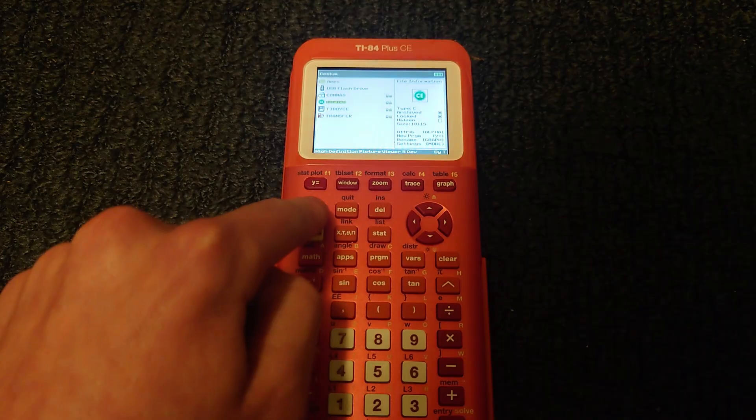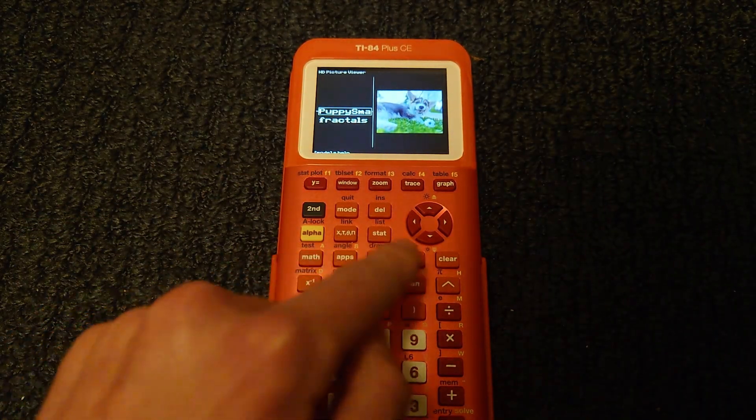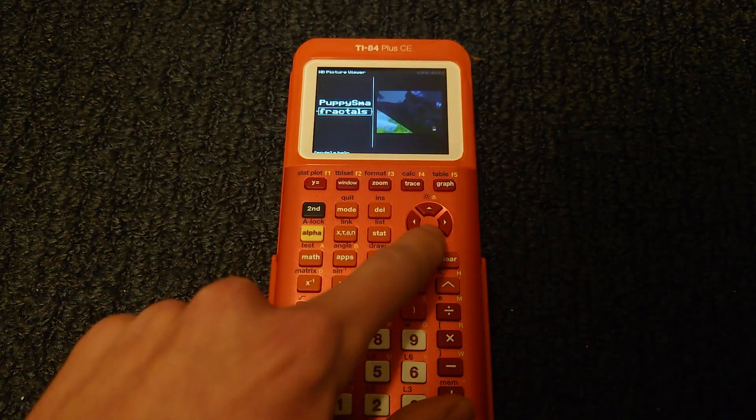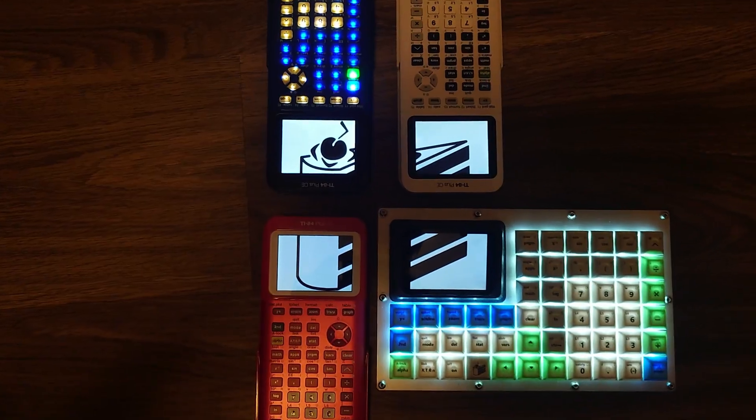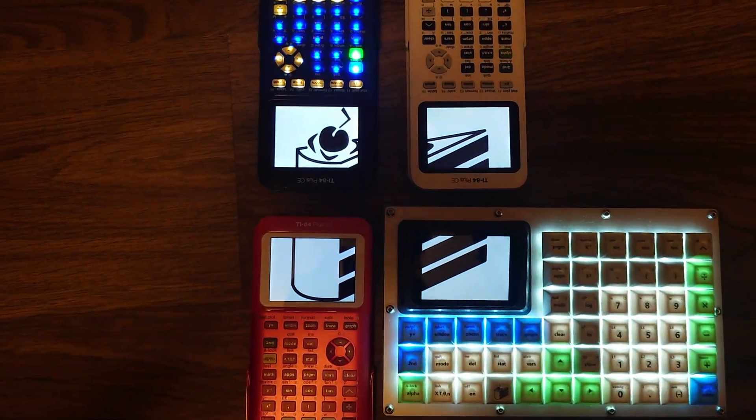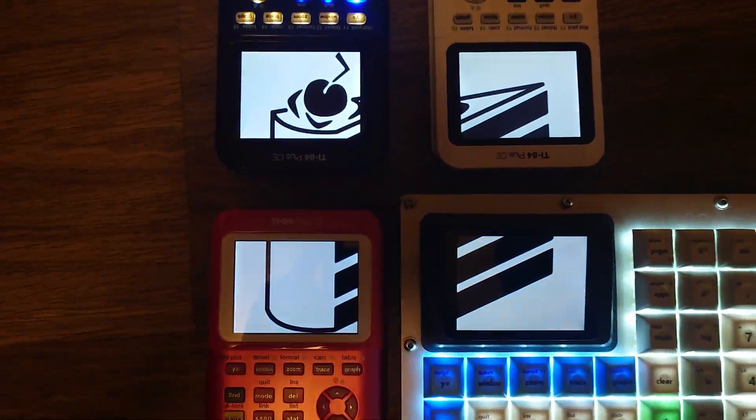And there we go, a legitimate way to get high resolution pictures on the calculator. And that's all. If you have any questions, please leave a comment below. Have a good day.